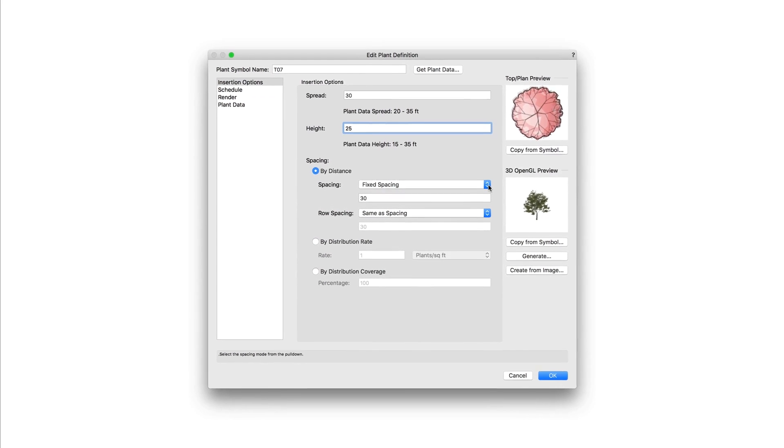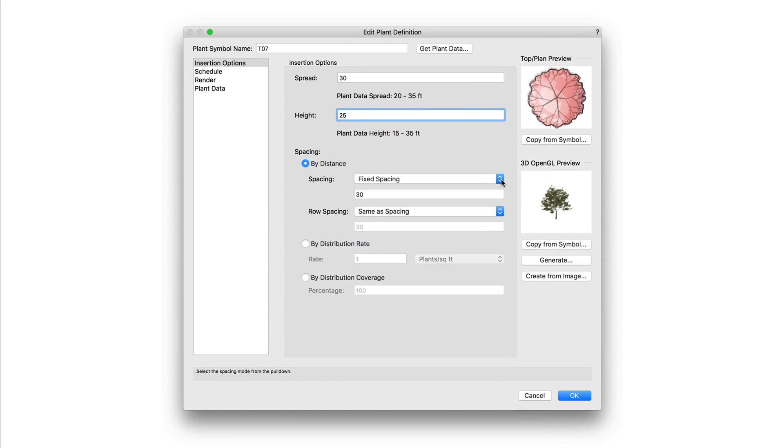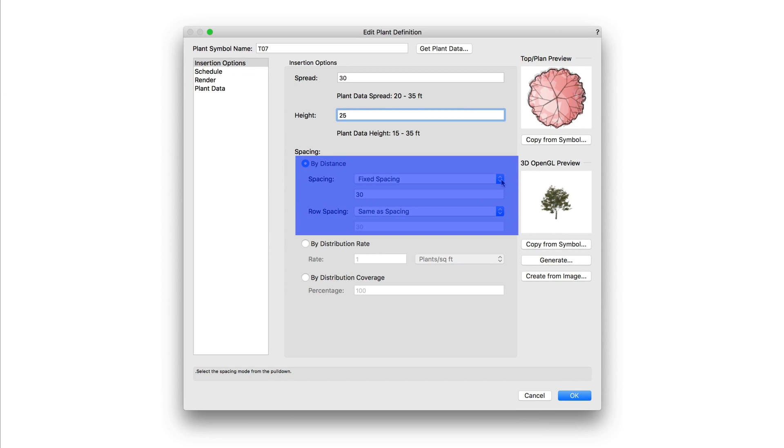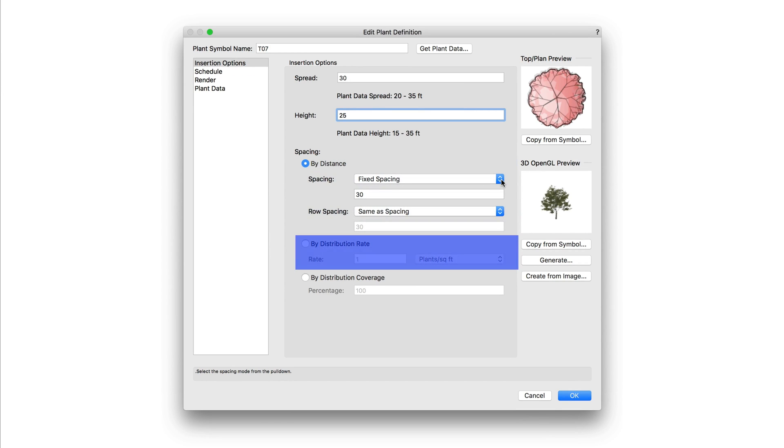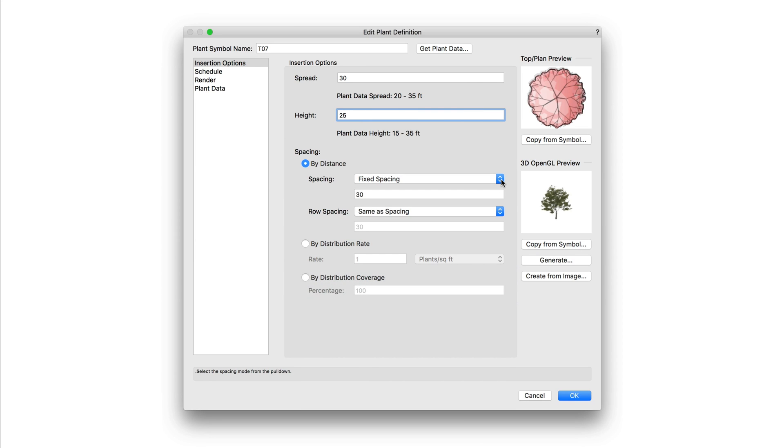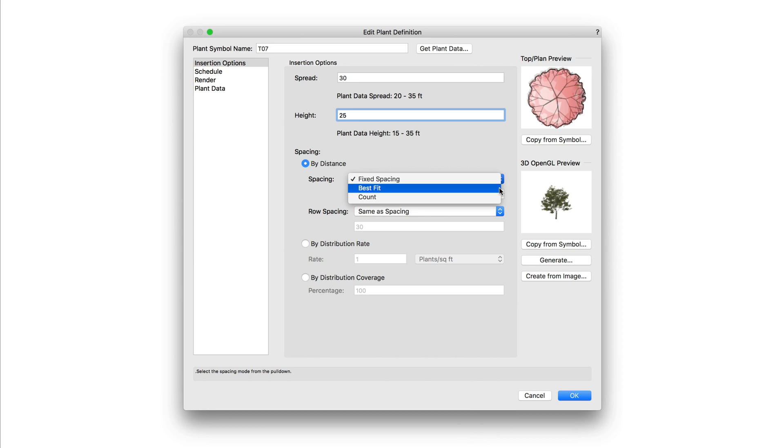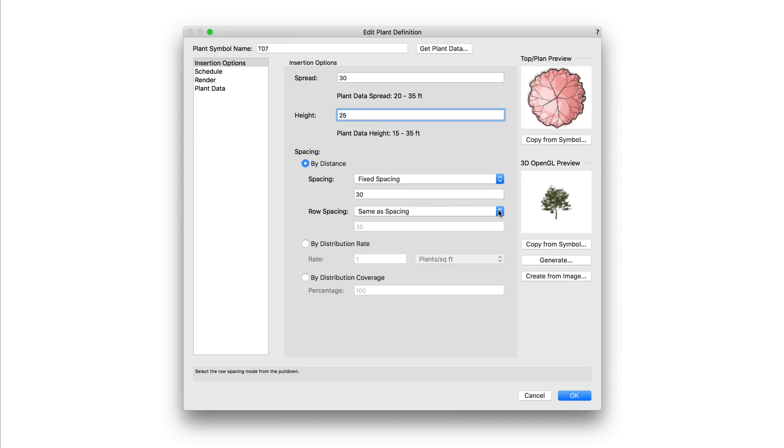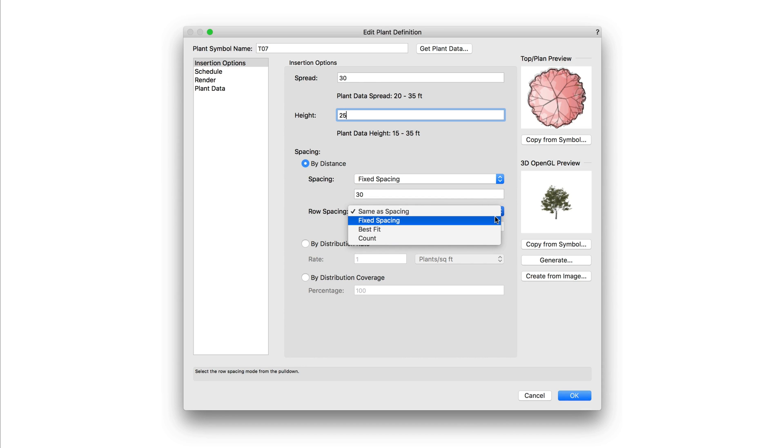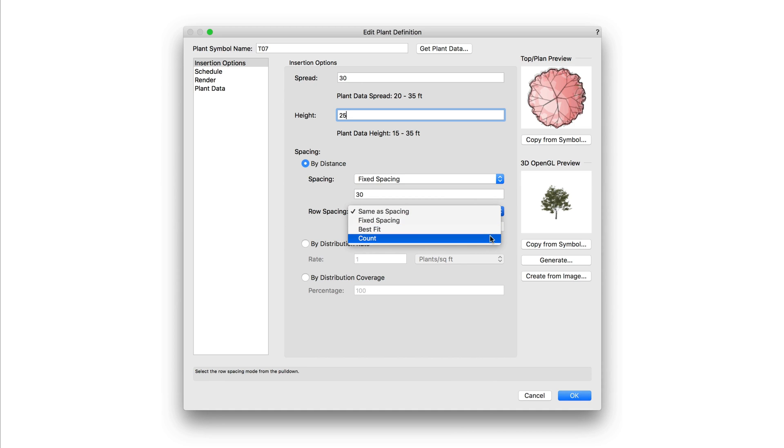Now spacing has some additional options. It can be set to by distance, by distribution rate, or by distribution coverage. By distance has a general spacing setting as well as a row spacing setting. Spacing can be set to fixed, best fit, or count. And row spacing can either be set to the same as spacing or have its own custom value. This will also use the fixed, best fit, or count options.